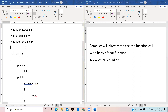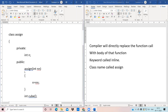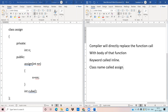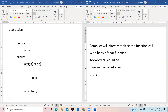Now let us look at how we can work on this program. Here we have given include sections for iostream.h, conio.h, and iomanip.h. After that, we have created a class name called assign, which has two access specifiers: one is private and the other one is public. Here we have created a constructor — the constructor has the same name as the class.